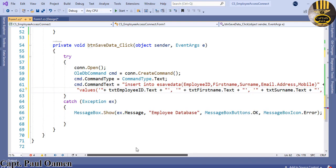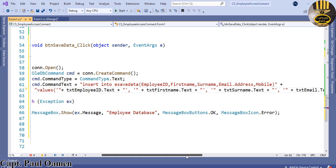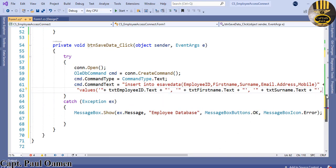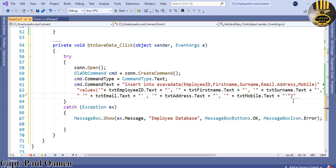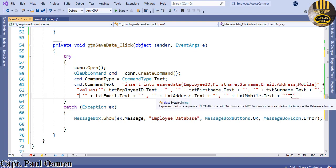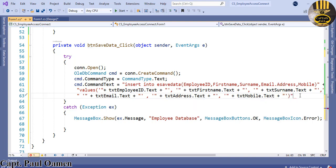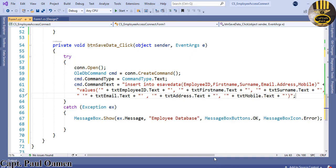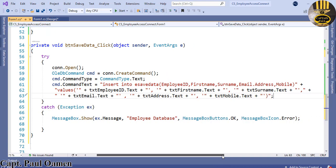Press Enter to go to the next line so you can see the code properly. Get rid of the extra speech mark and enter a semicolon at the end. The error is now gone — those are my six objects in the SQL query.